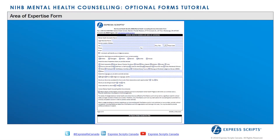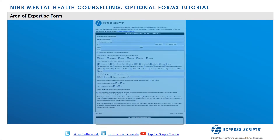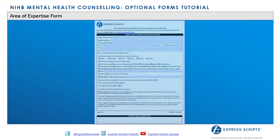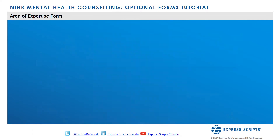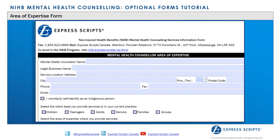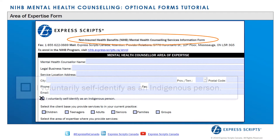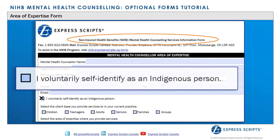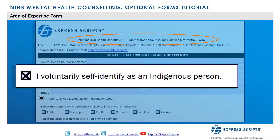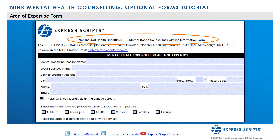This is the Mental Health Counseling Area of Expertise form. This form is optional. On this form, providers have the choice to self-identify as an Indigenous person. The provider may also indicate the demographic of clients they are licensed to service.